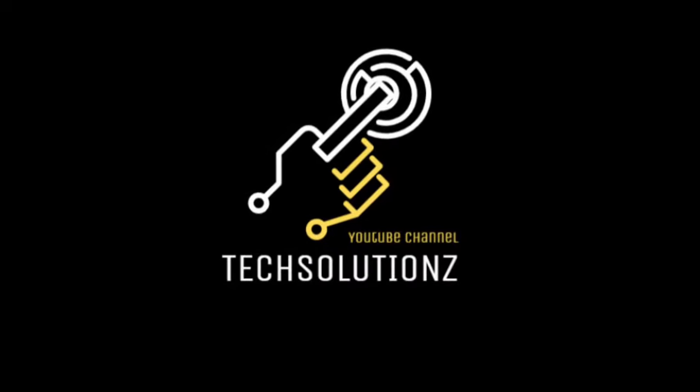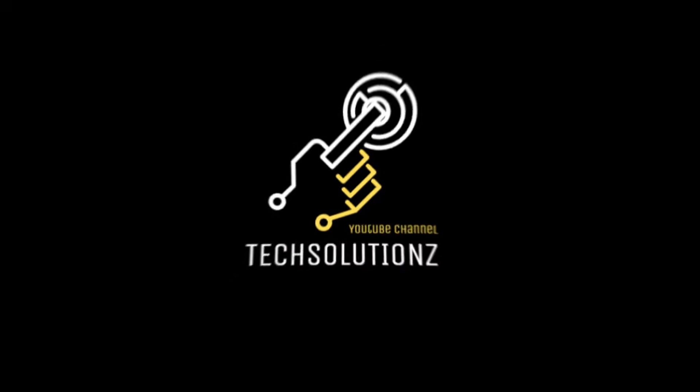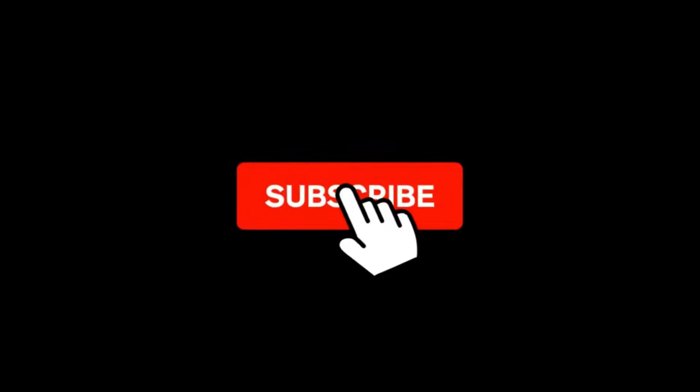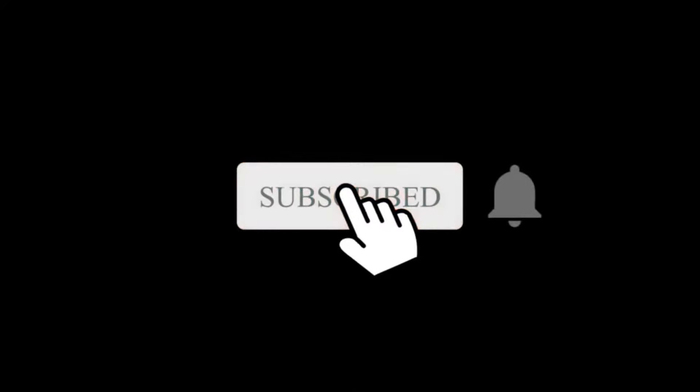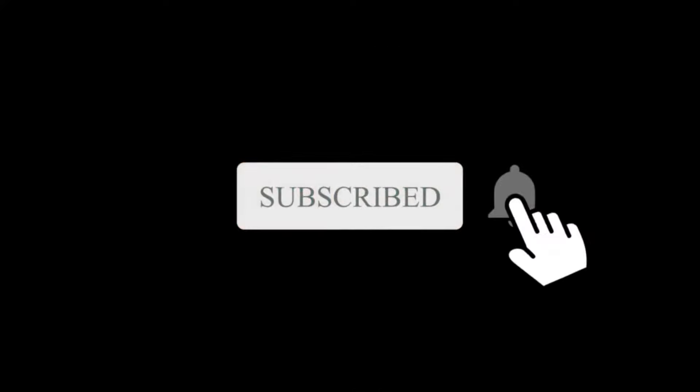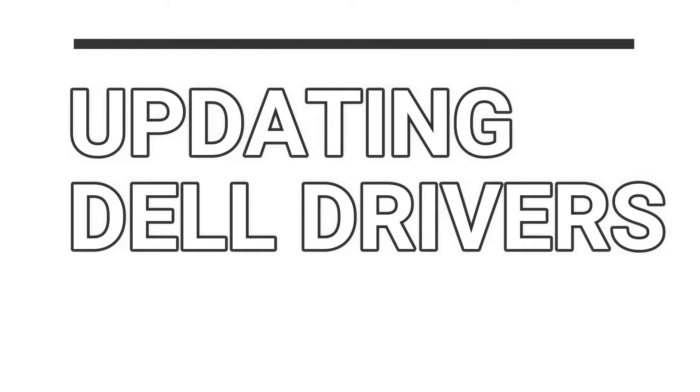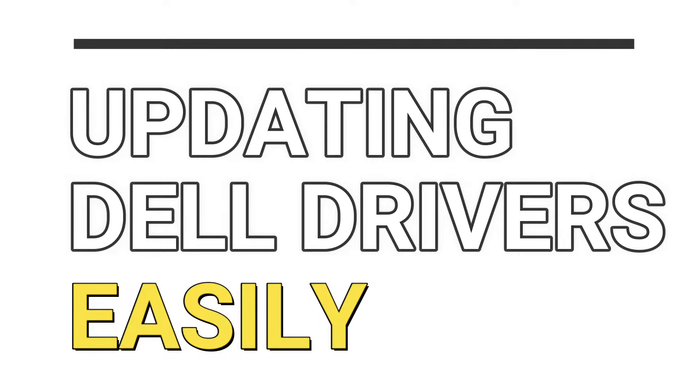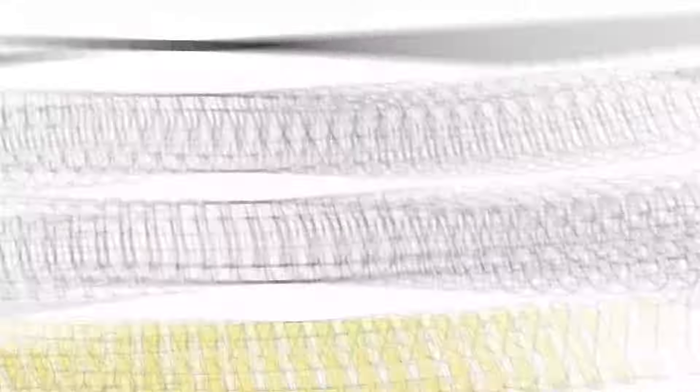Hello everyone, welcome to Tech Solutions. New at our channel? Please subscribe to be a part of us. Let's dig in. Do you want to update your Dell laptop or PC drivers automatically without any hassle?